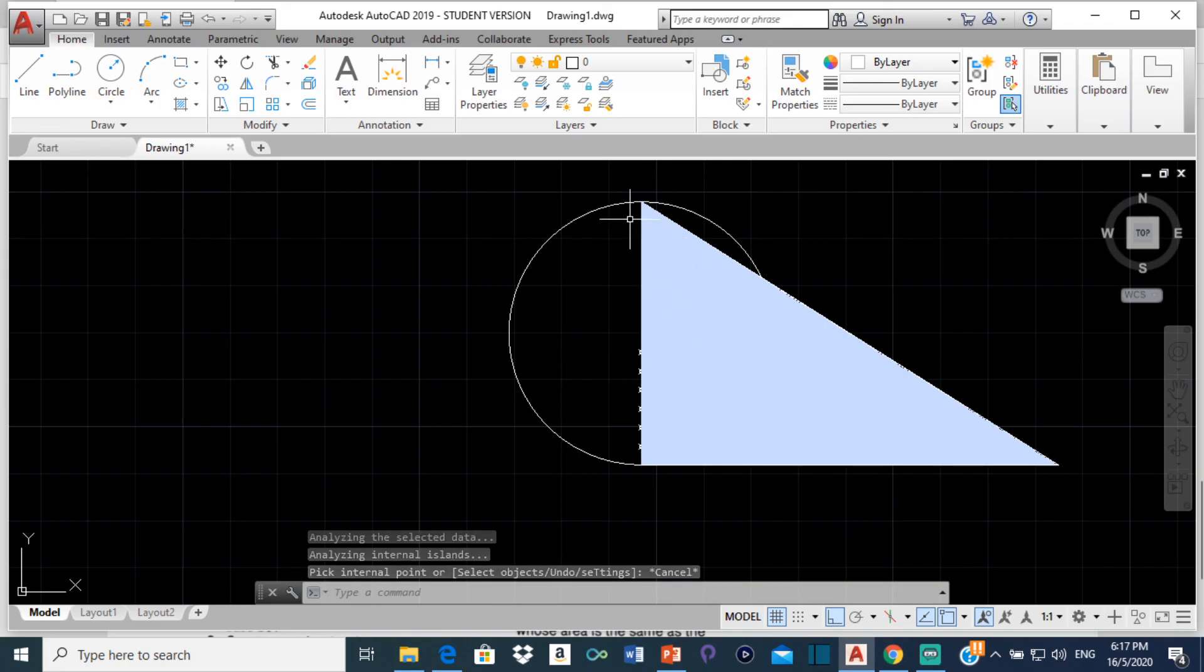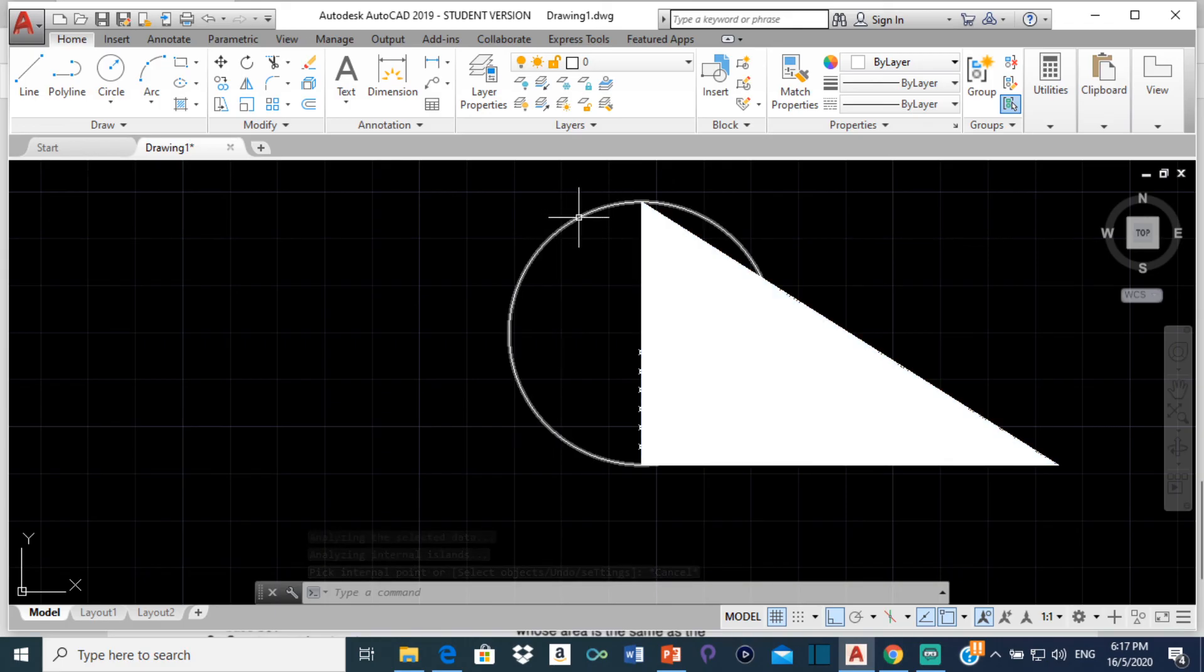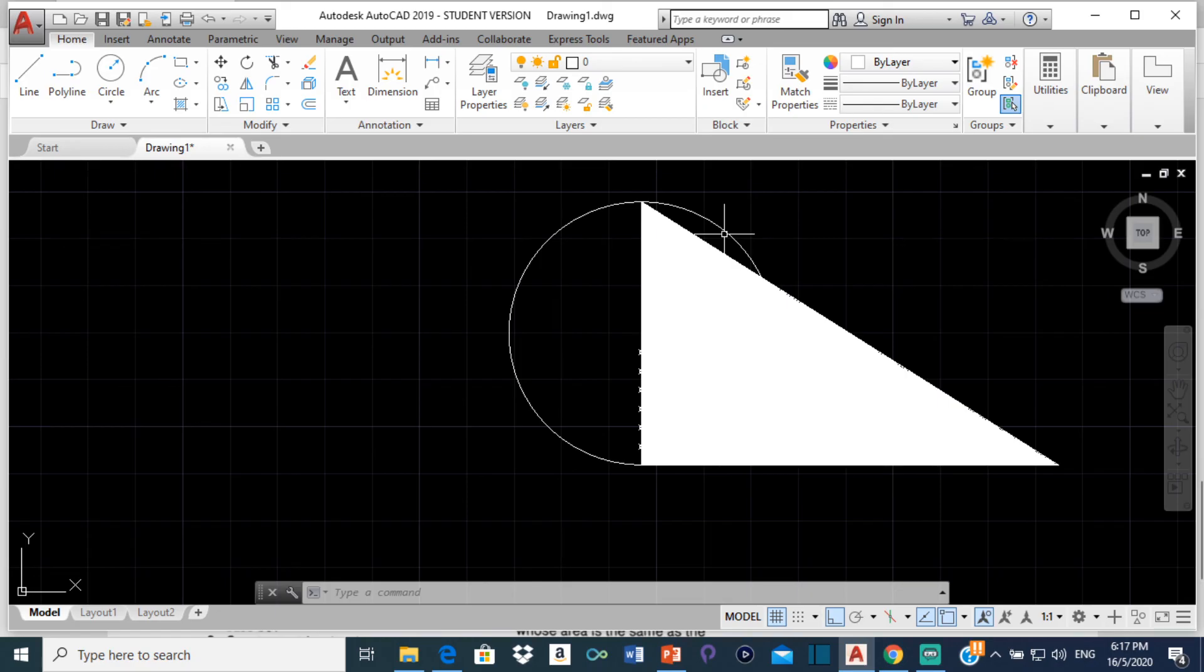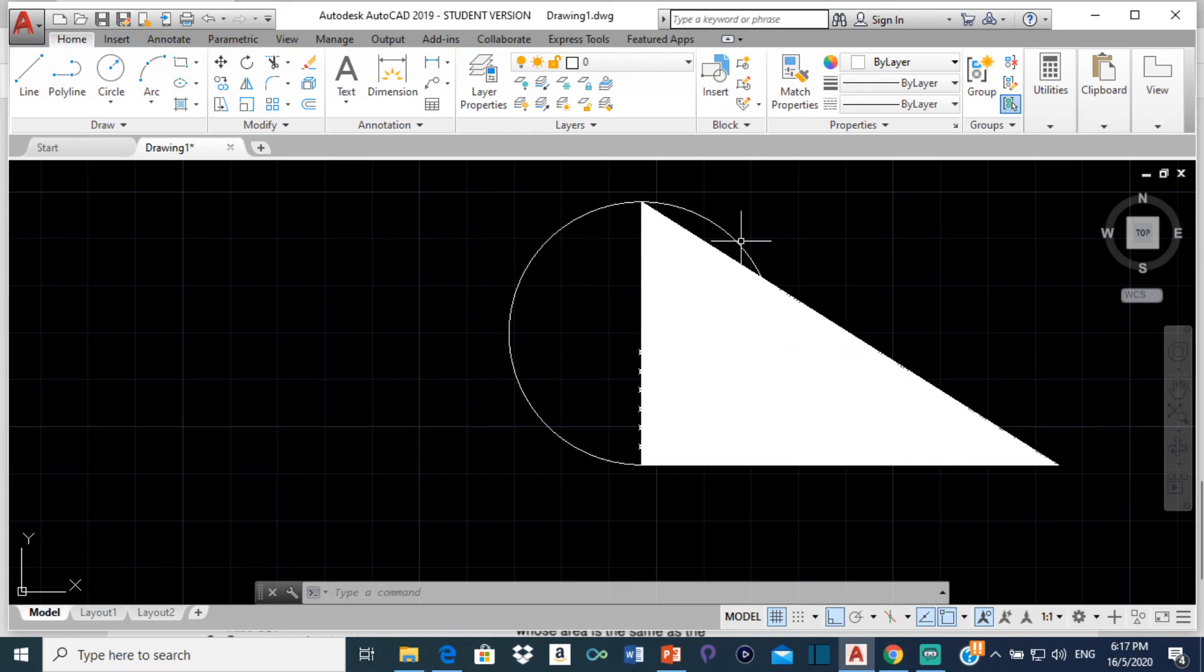And there we have the triangle. And this triangle here is equal in area to this circle. So this is how you draw a triangle equal in area to a given circle. I hope you enjoyed the video. I hope you found it helpful. Remember to drop a like and subscribe for more technical drawing and AutoCAD content. Do have a wonderful day.